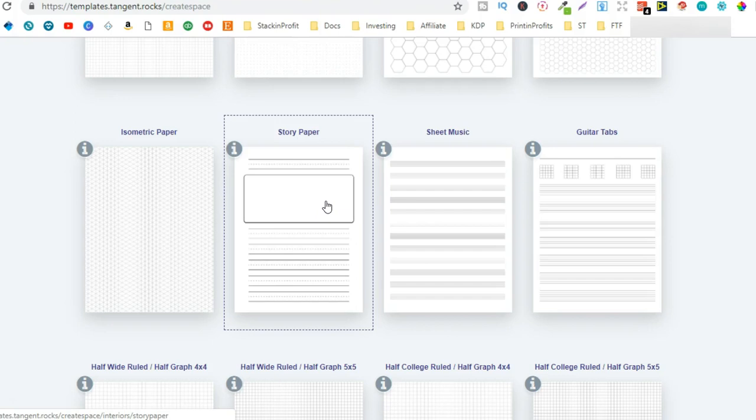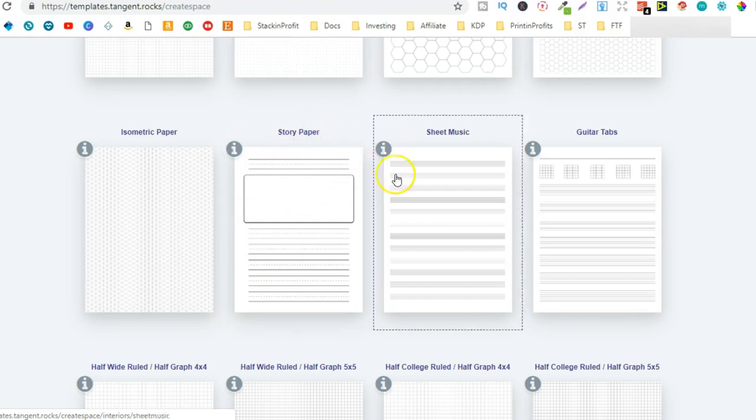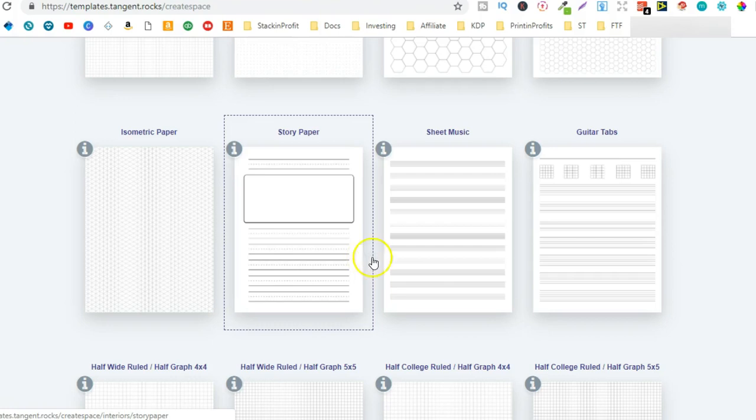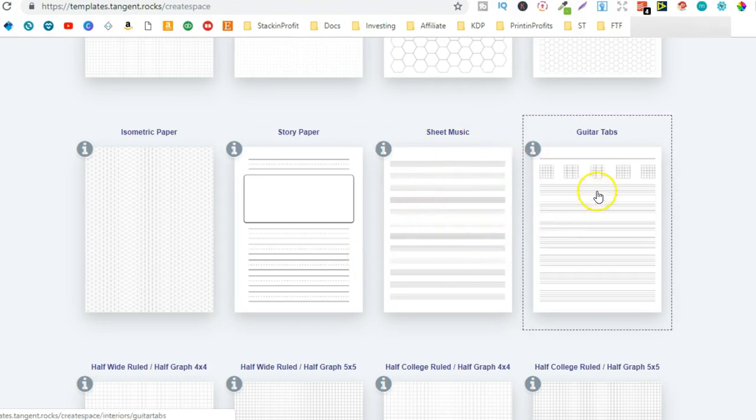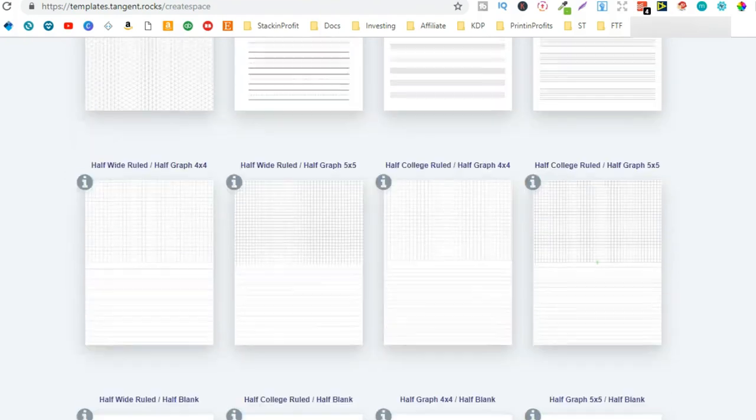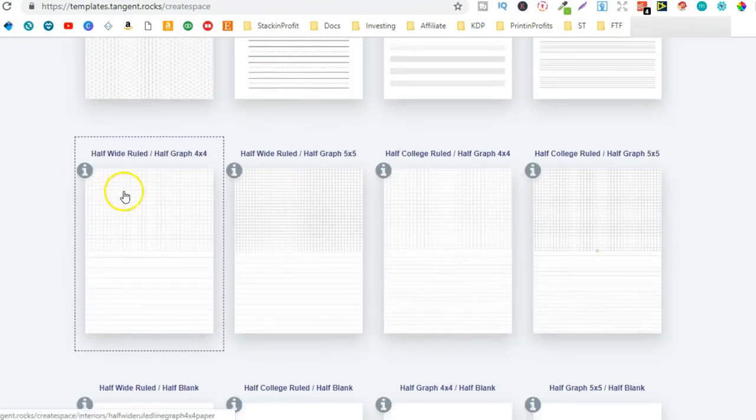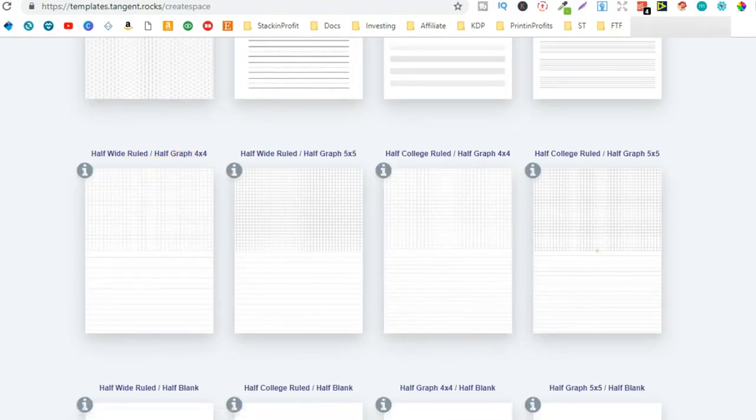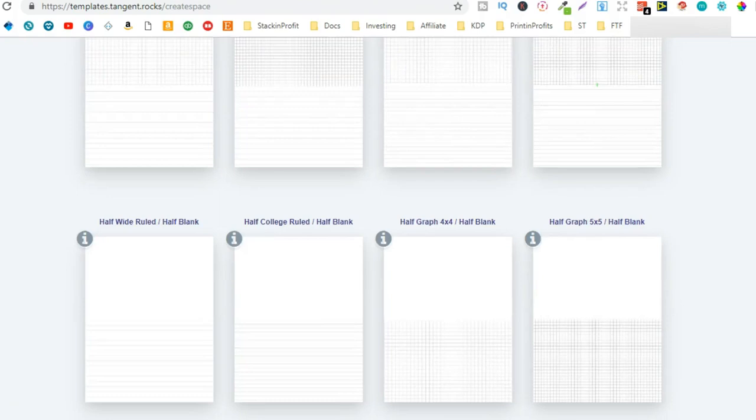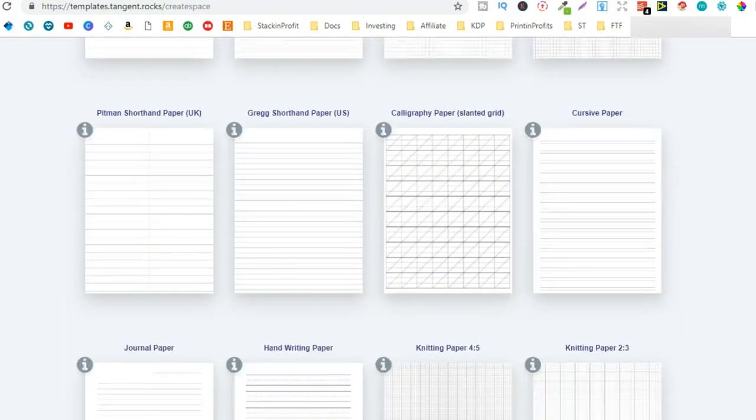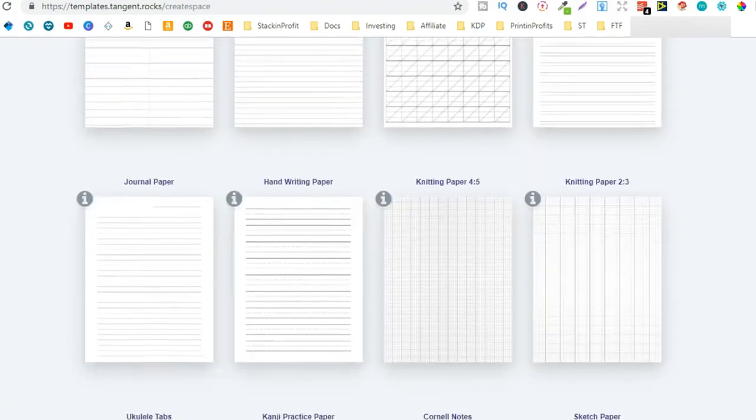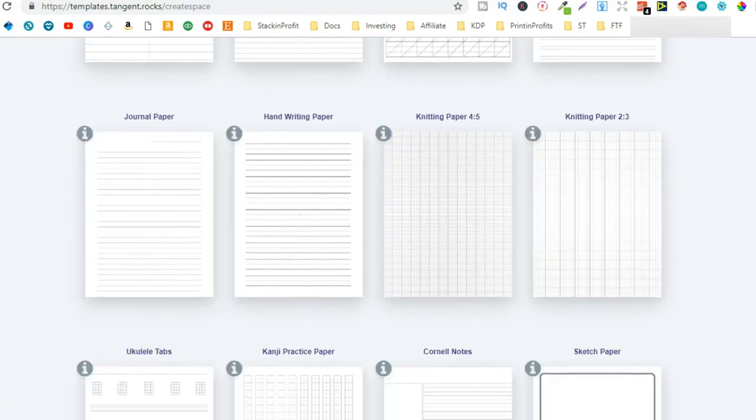So this is a good one, you could create your own story low or no content books. This is something that I've actually been looking into recently. Then we also have sheet music, guitar tabs, half wide ruled half graph, there's so many different options in here for you to create books.